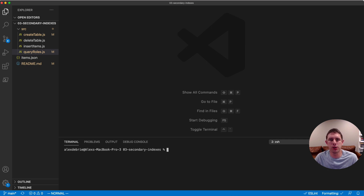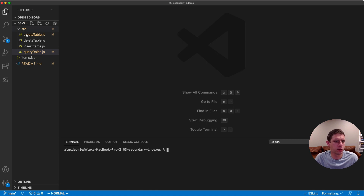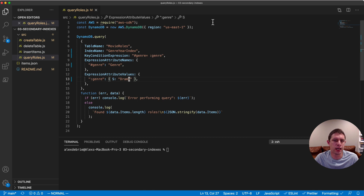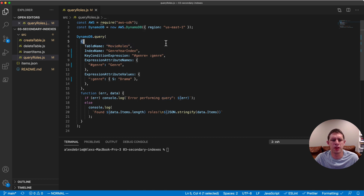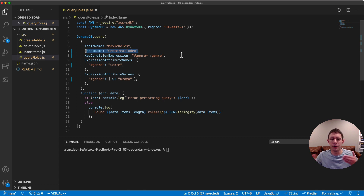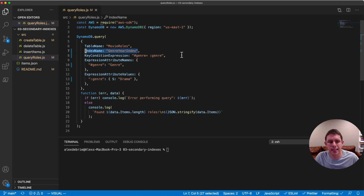Welcome back. Hopefully you figured out that query operation on your secondary index — it also gave you another chance to work with key condition expressions, expression attribute names and values, things like that. Go check out the source directory — there's a queryRoles.js file. We have the usual client creation at the top, and then we're using that client to run the query operation. We specify our table name, and the big addition here is the IndexName property — this is optional on query. You can query the main table's primary key or query a secondary index.